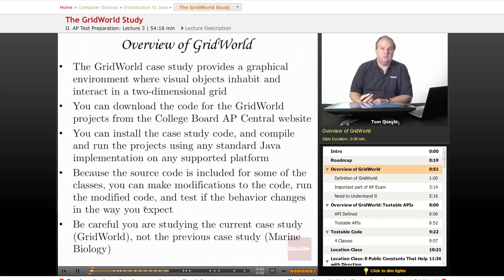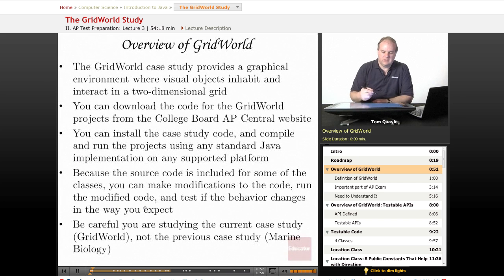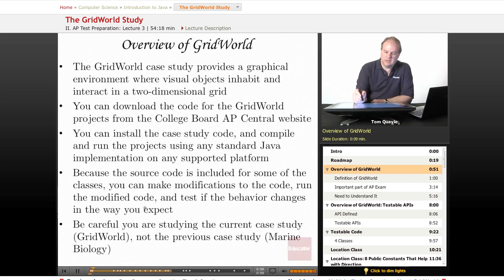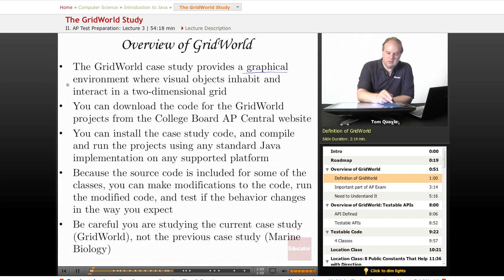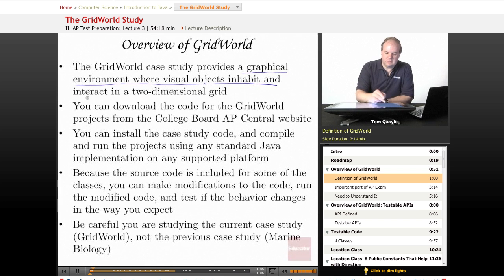First of all, what is Grid World? The creator of the Grid World Case Study describes it as a graphical environment where visual objects inhabit and interact in a two-dimensional grid.